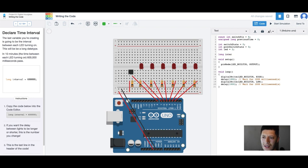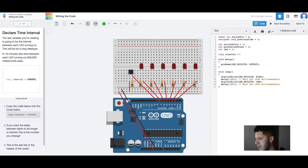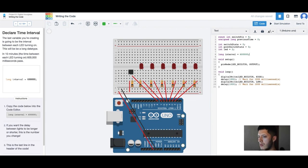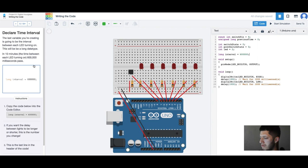The last variable you're creating is going to be an interval between each LED turning on. Long interval. Why is this one unsigned long and then regular? I wonder what the difference is. The time between each LED turning 600,000, oh seconds, that's 10 minutes.